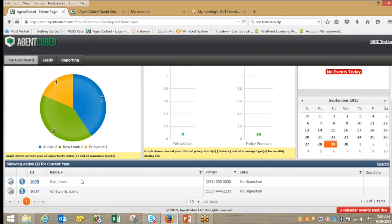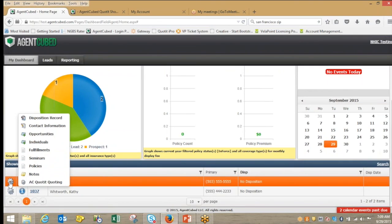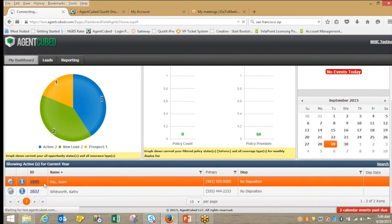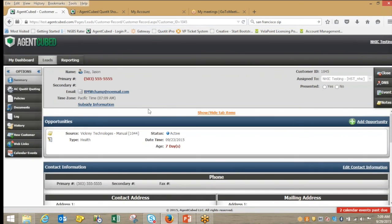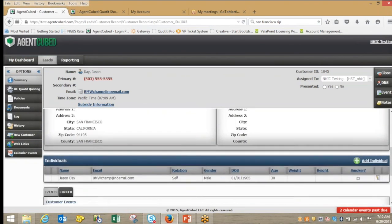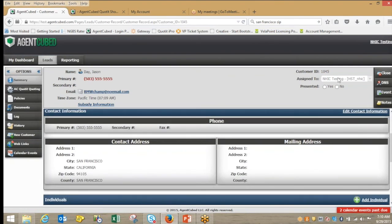If I click on my active leads I've got Jason Day and Kathy Whitworth. Using this cog mechanism I can jump to any aspect associated with that client — I can look at the policies, look at notes from the first couple of conversations or a face-to-face meeting that I logged, address any demographic or contact information such as a moved address, phone number, or email. Jumping into Jason Day's record, you can see at a glance all the pertinent demographic information — first name, last name, email, address, lead source, where the client resides, and any spousal or dependent data, which is key in the quoting process.